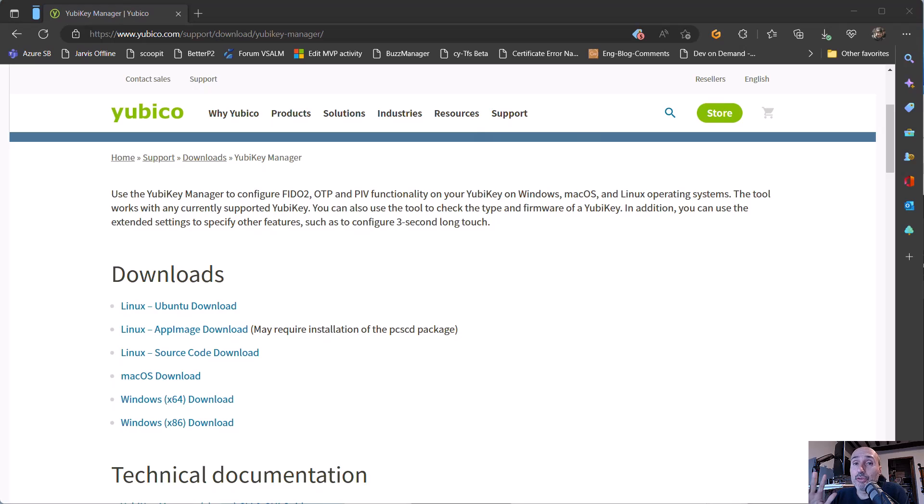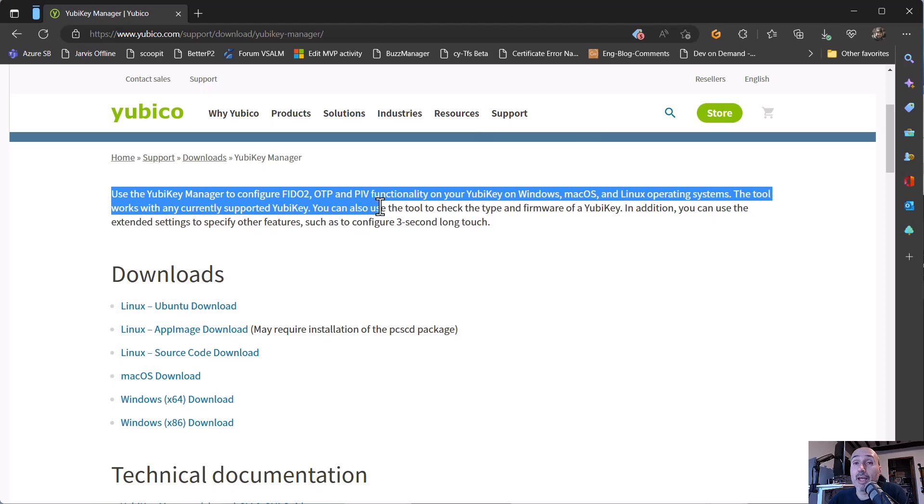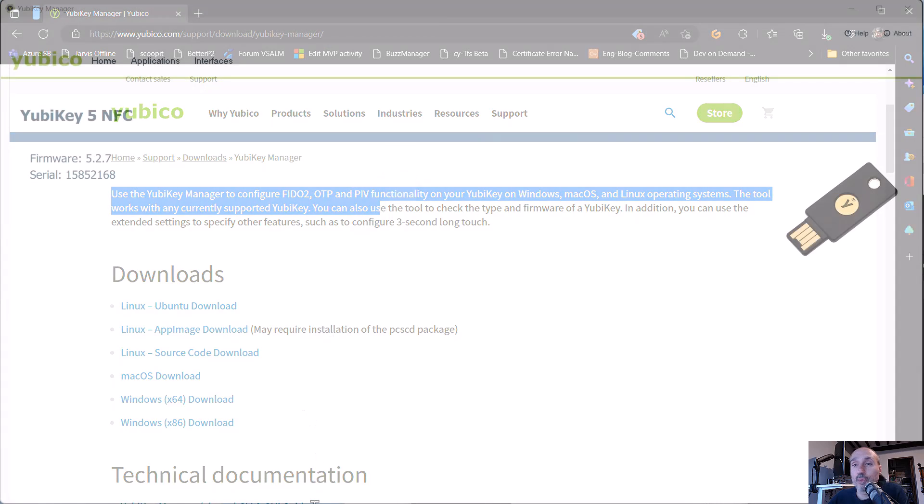And the first thing I suggest to you is going to YubiKey website and download the YubiKey Manager. And it's a software that can be used in Windows, it can be used in Linux and in every operating system. And it's the base software that you can use to configure your key. It's just a download and install application and it is very easy to use.